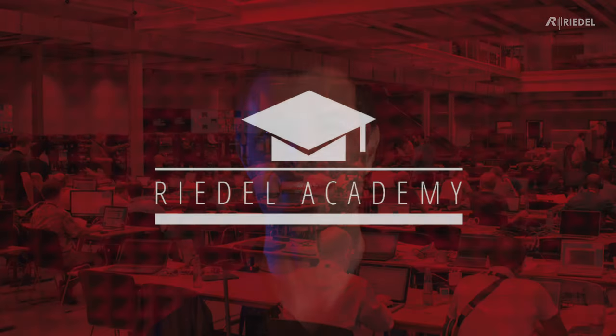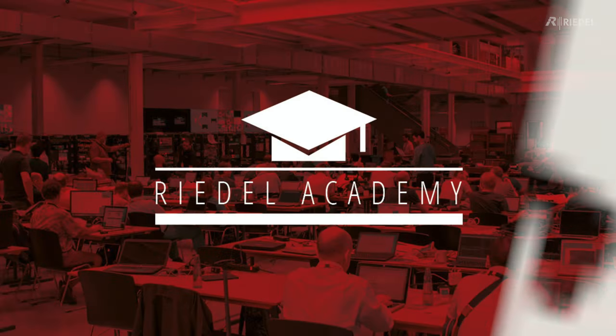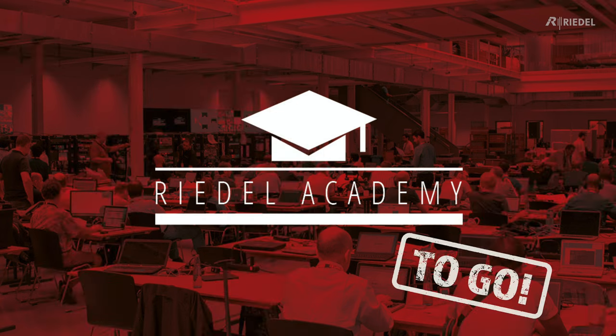Hi, my name is Andy Colborn. I'm the training manager here at Riedel. Welcome to the Riedel Academy To Go, a short video that will help you understand how to get a certain function working in your Riedel product.